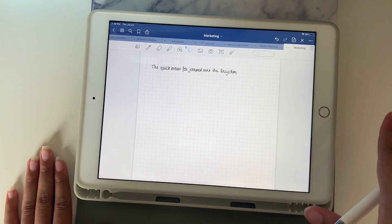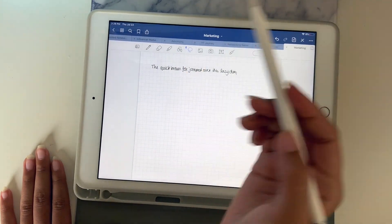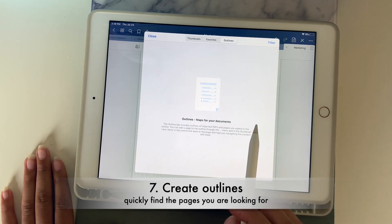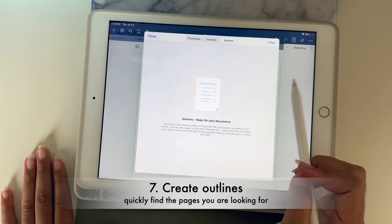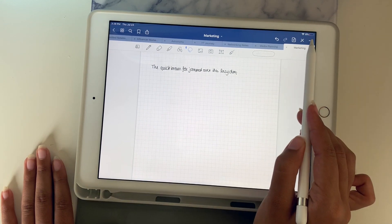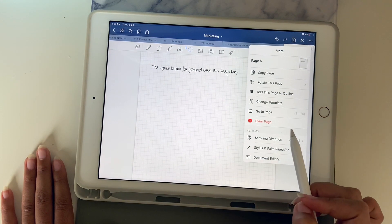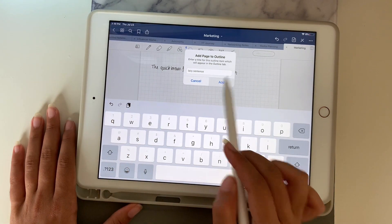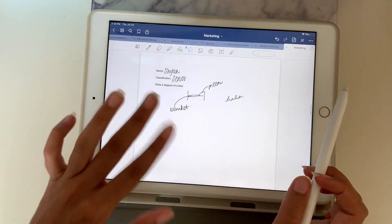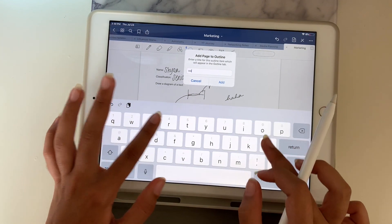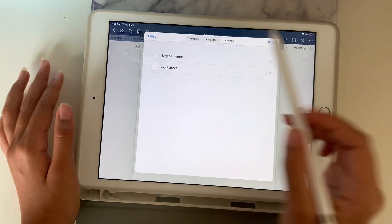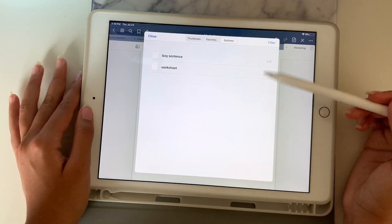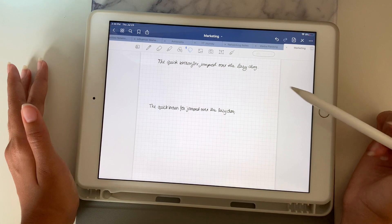The next feature is the outlines tab. You push here and you're given an outlines tab. You can add a page to the outline — for example, label it 'lazy sentence' or 'worksheet.' Then when you go to the outlines section, you can see your thumbnails, favorites, and outlines. You can tap an outline entry like 'lazy sentence' and it takes you directly to that page.